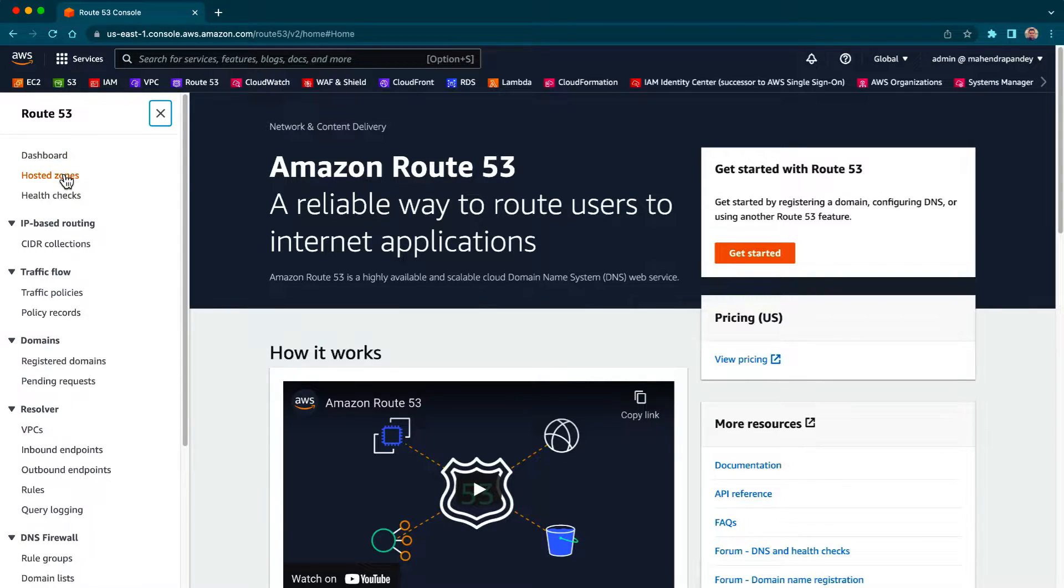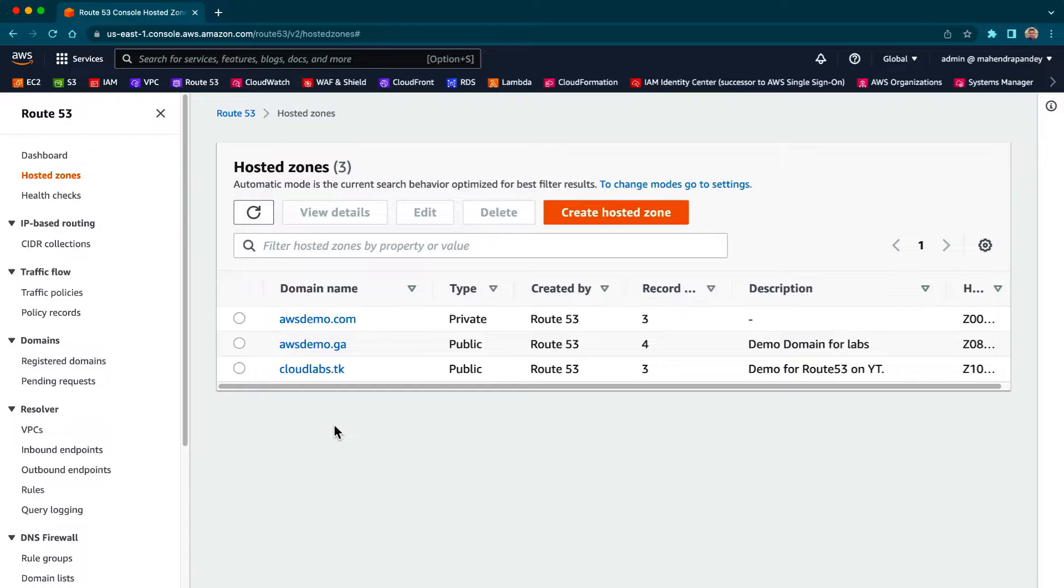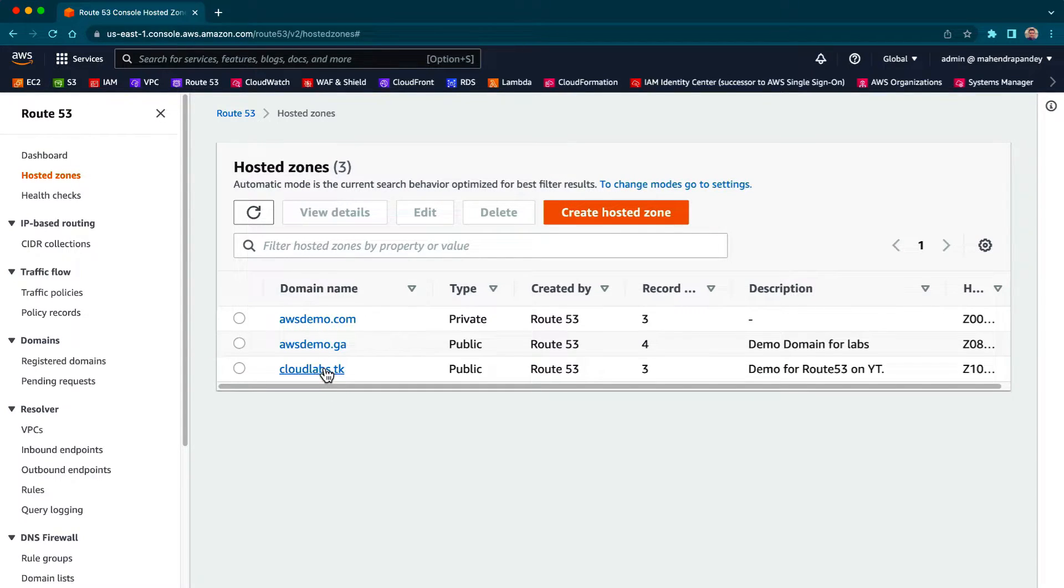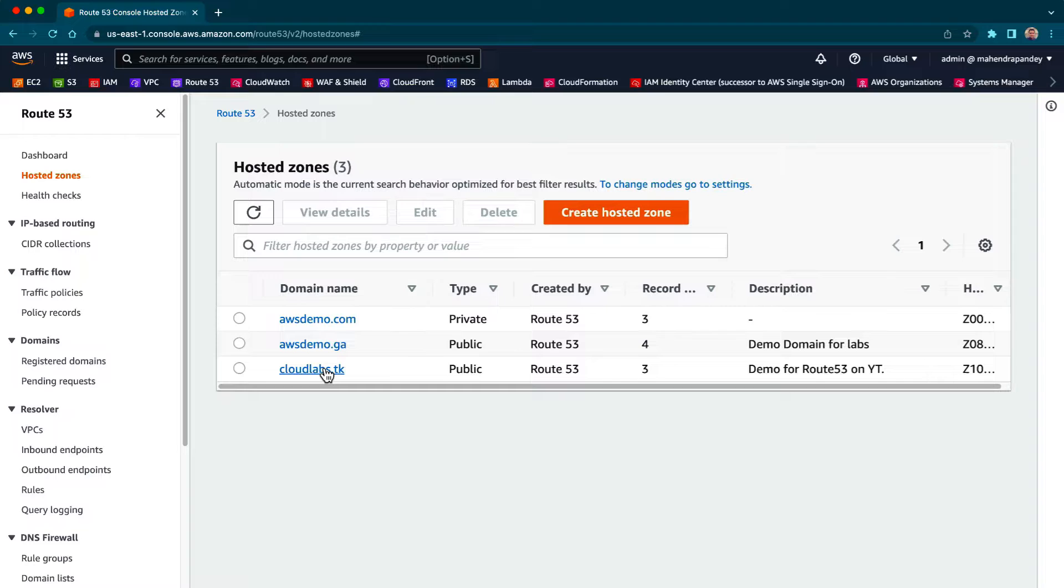From here I'm going to click on hosted zones. For this practical we'll use cloudlabs.dk. For those who are not aware about how to register a free domain and manage it using Route 53, you can have a look at my previous video on Route 53—you'll find the link in the description.